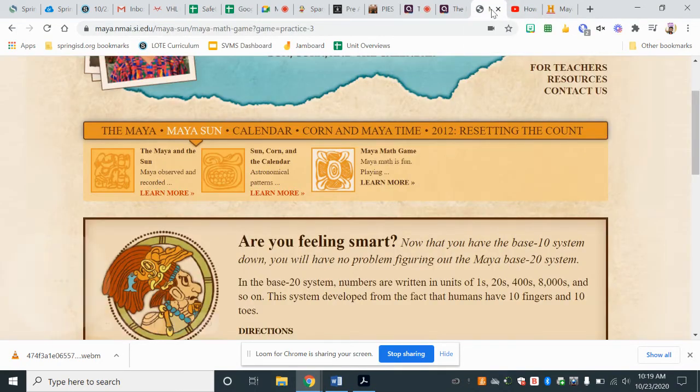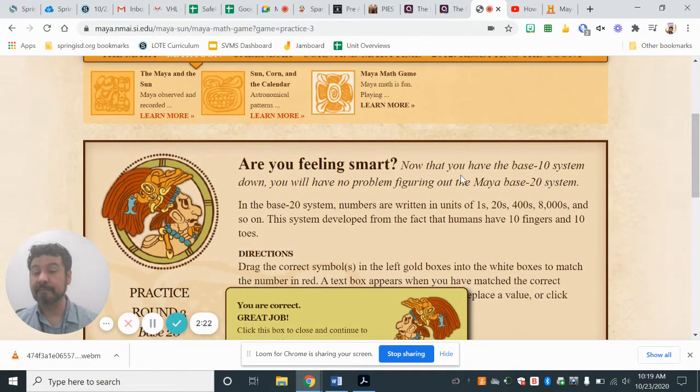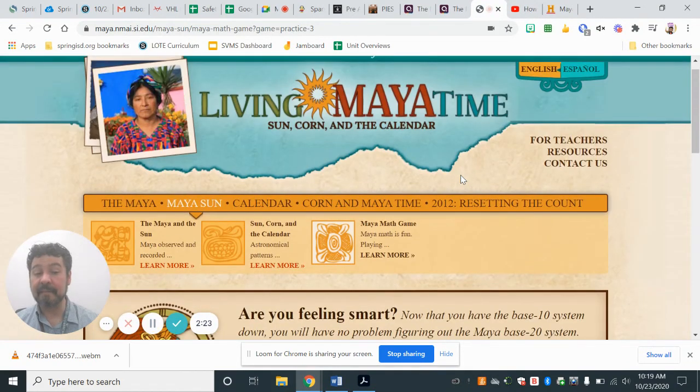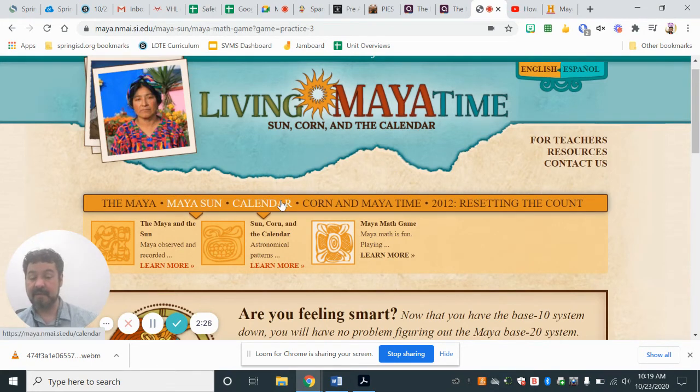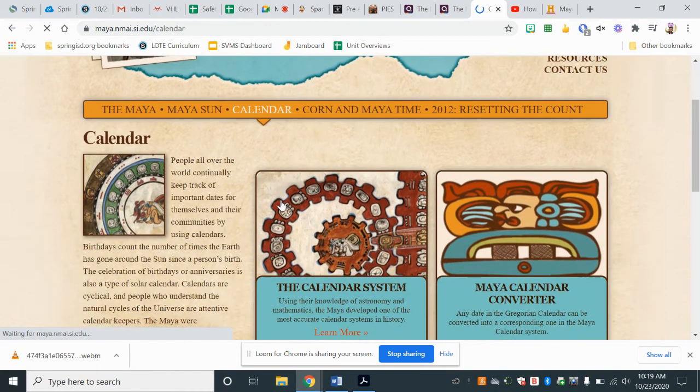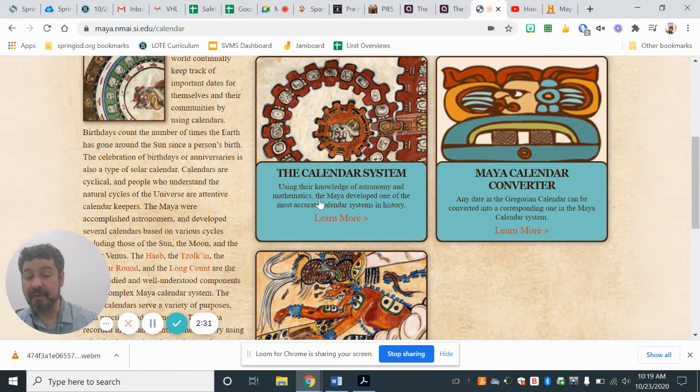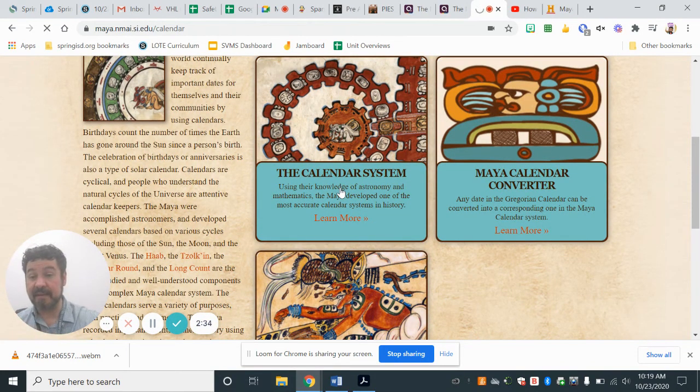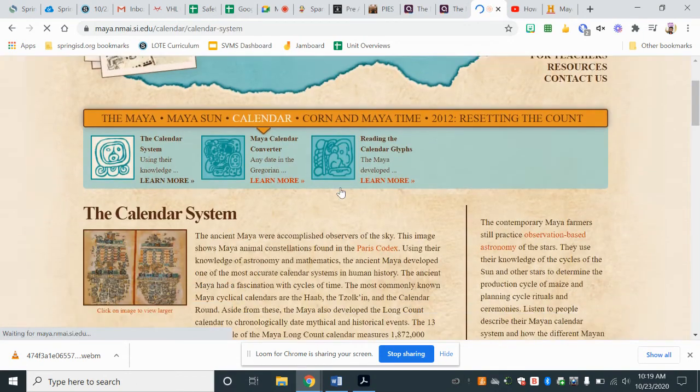Now, if you want to know much more about it, then we're going to go over here, where it says calendar, and we're going to learn how the calendar works, actually.